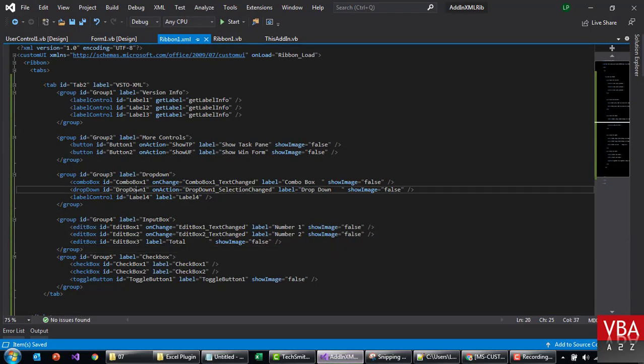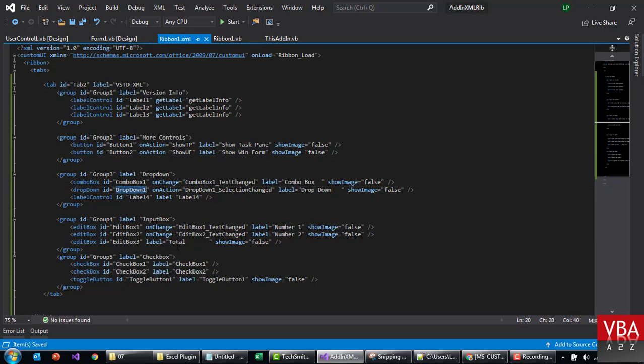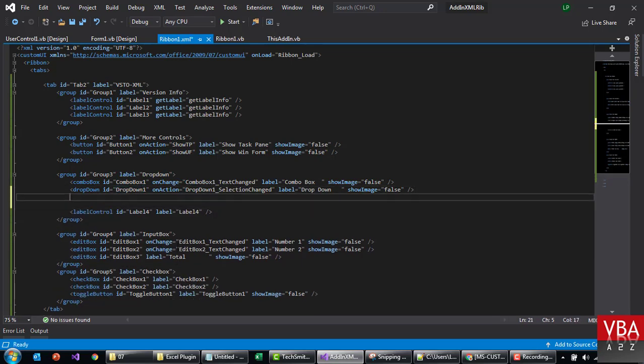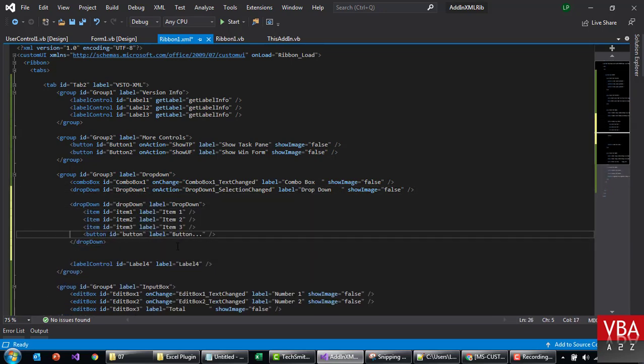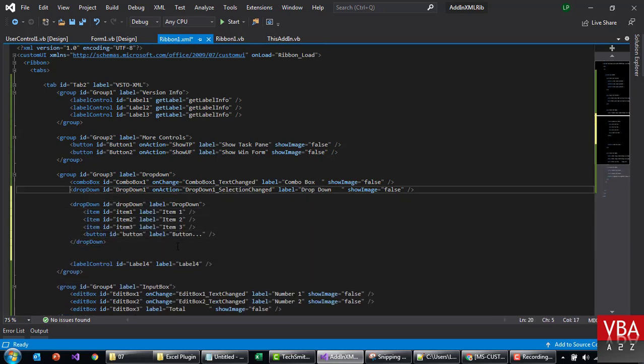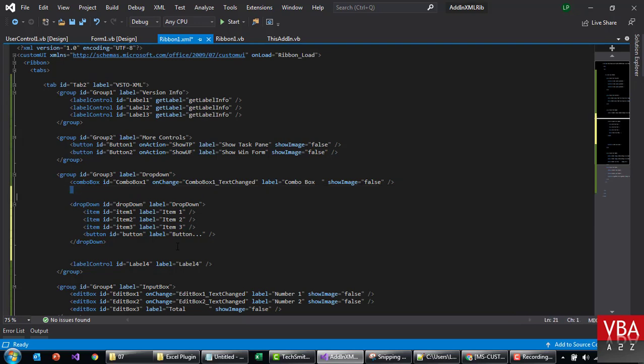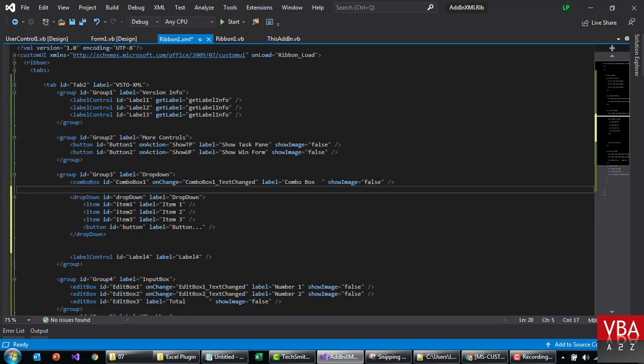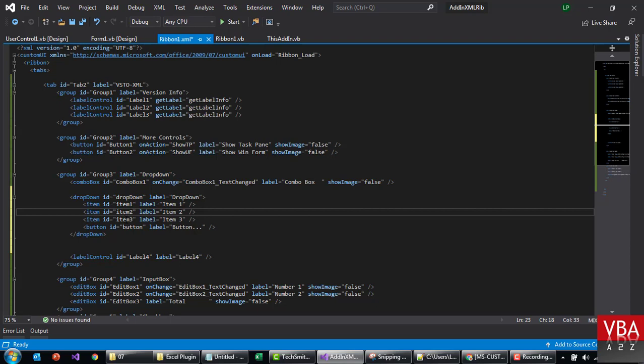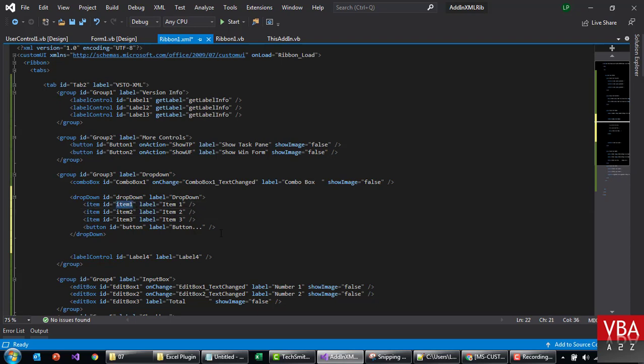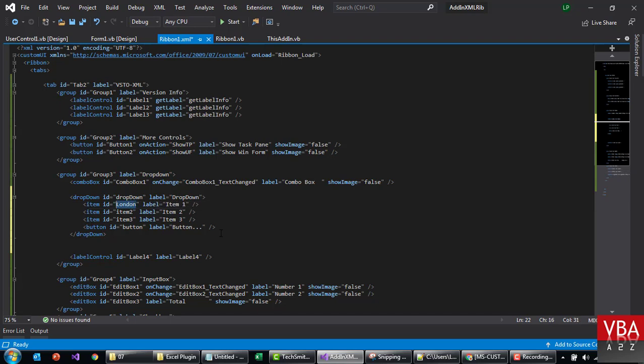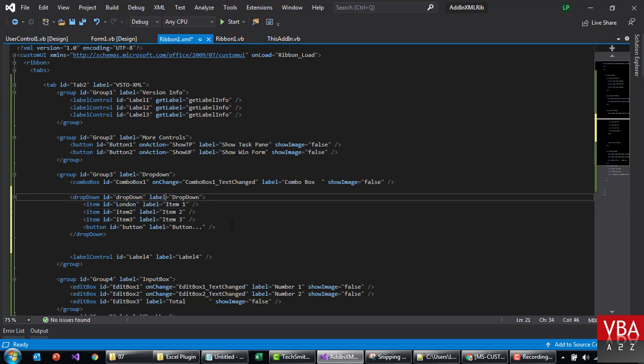Now going back to our XML here, for this dropdown I think we can use this for now. We can just get rid of this line. These are item one, two, three and four. Let's put item, let's say London, let's call this as city.